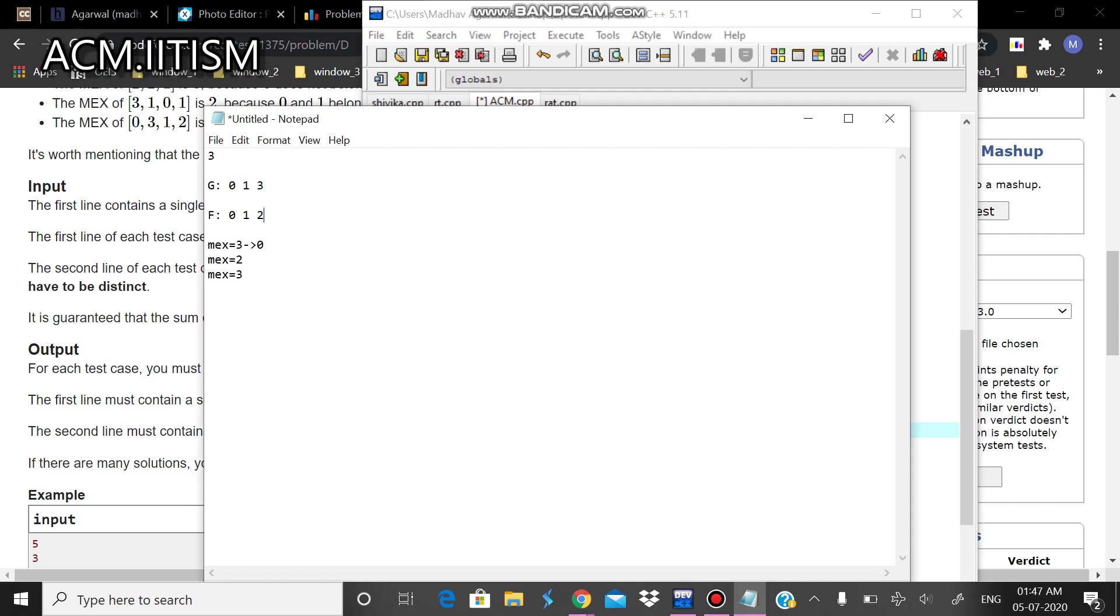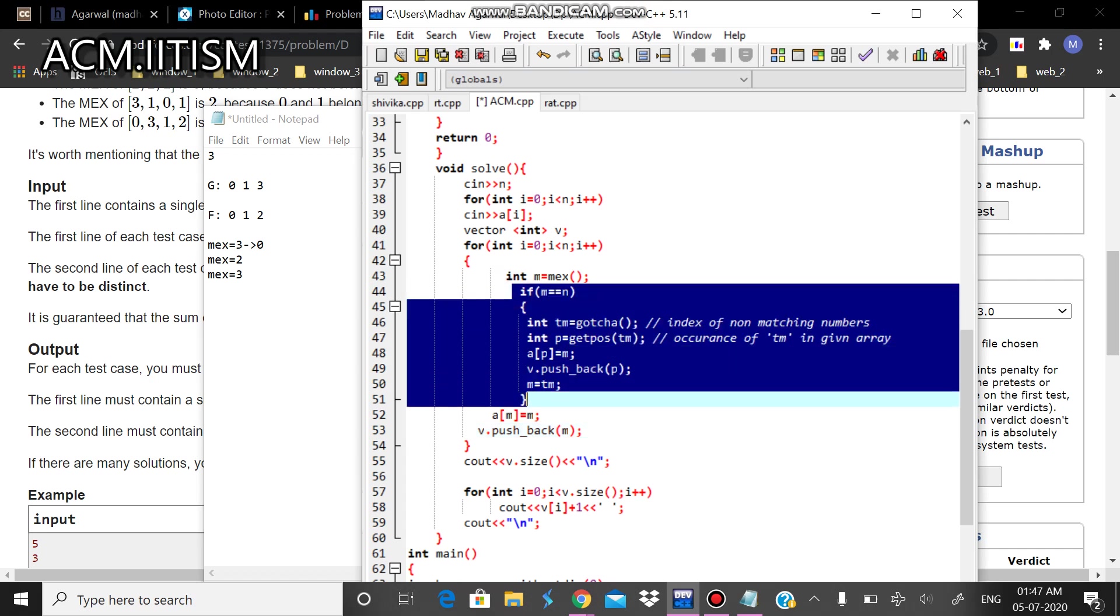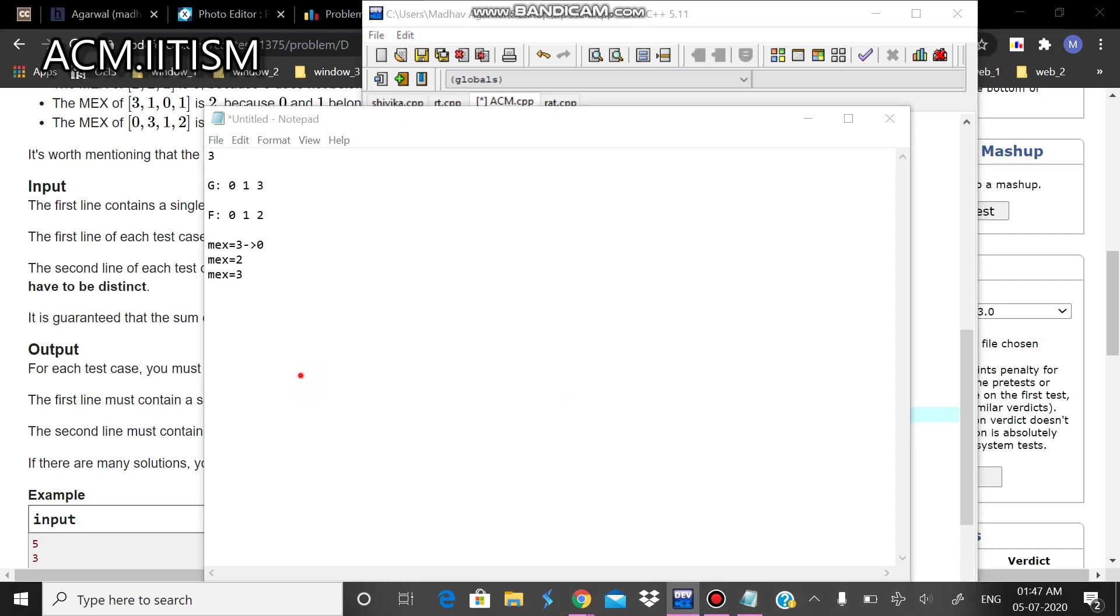Now, running the loop once again, what we have is my MEX value is equal to 2. So this case, this condition is not satisfied. What it will simply do is change a of 2 to 2. So it has changed a of 2 to 2.